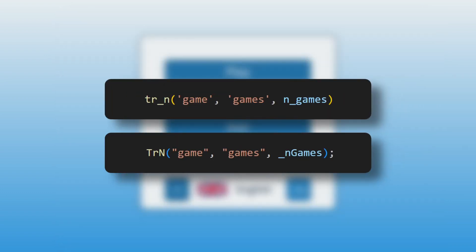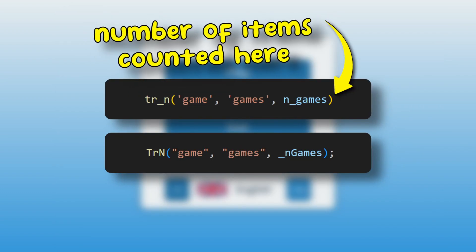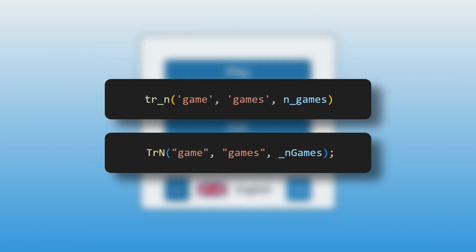Pluralization is also supported with the trn method, where you can pass the singular and plural localization text like this.